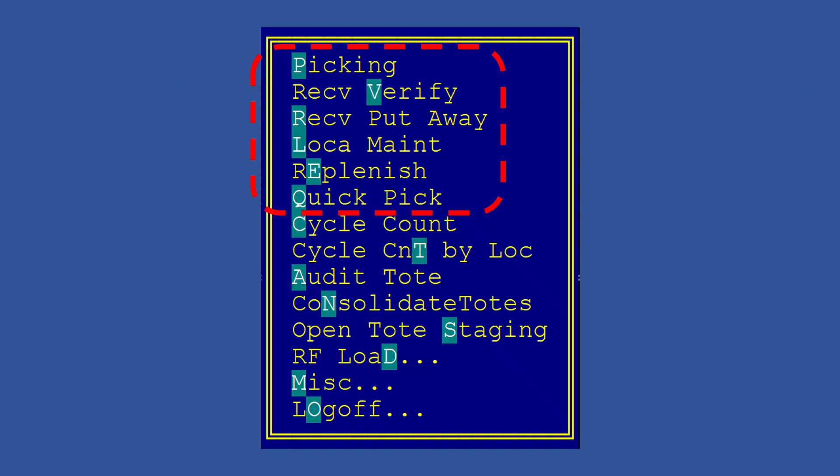Okay, back to our home screen. As you said before, 80% of your time will be spent in these six menu paths. We already covered Picking and Quick Pick in our previous video, so you should be good to go on those and we can mark them as done.